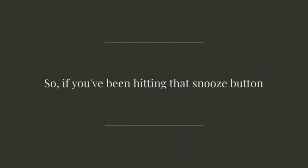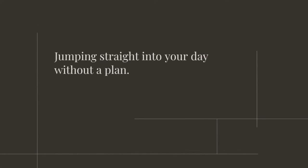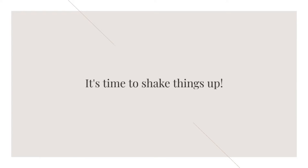So if you've been hitting that snooze button one too many times or jumping straight into your day without a plan, it's time to shake things up.